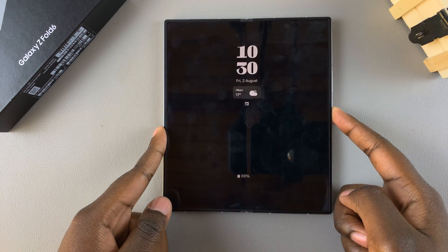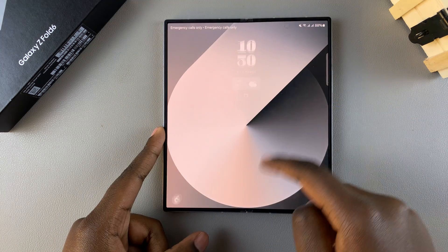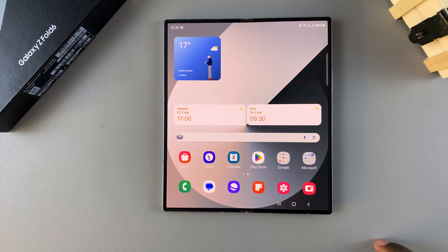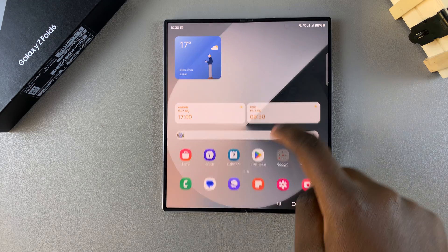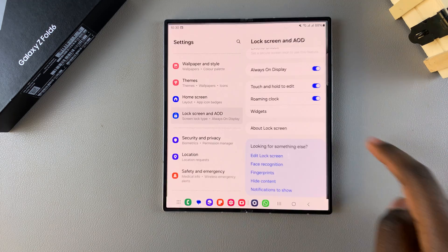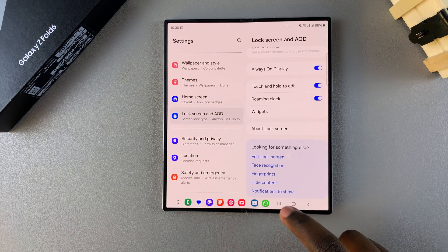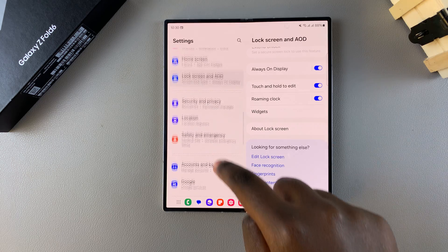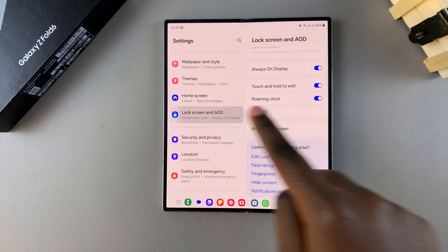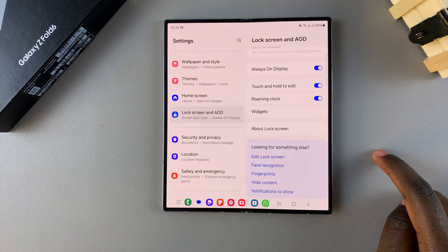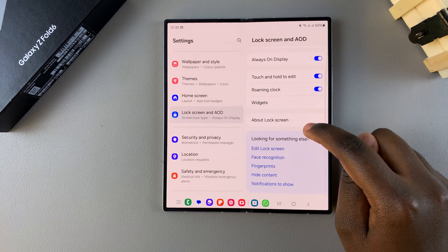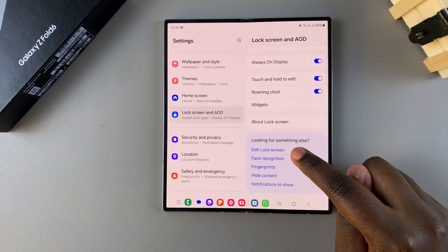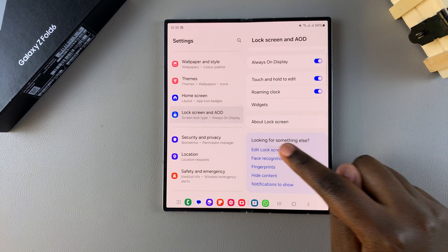The first step is to enter the lock screen editor and we have two ways we can do this. One way is by opening the Settings app, then scrolling and selecting Lock Screen and AOD, then from here tap on Edit Lock Screen.